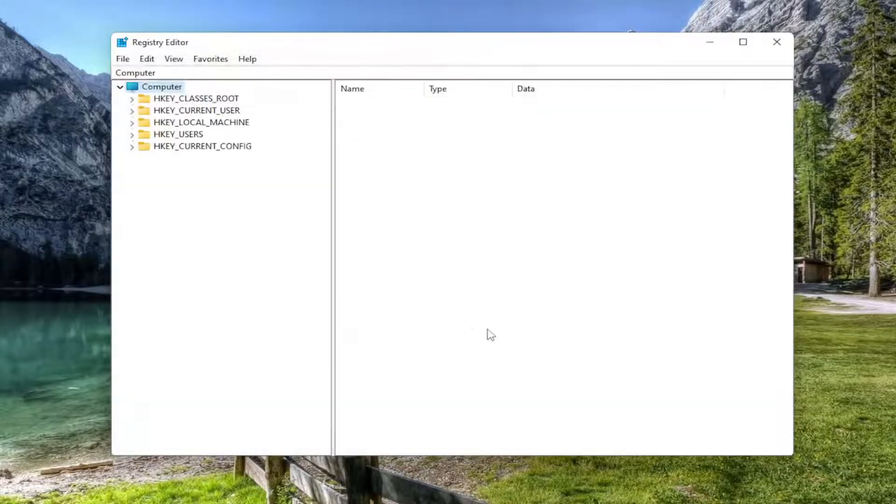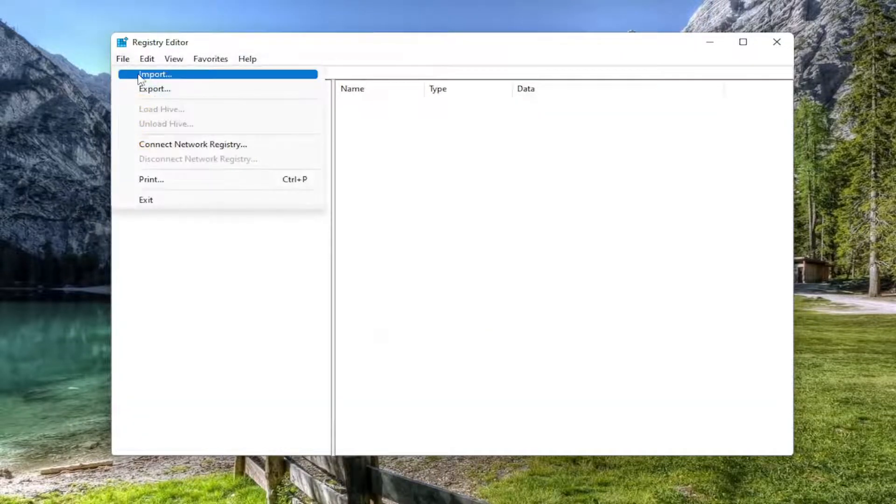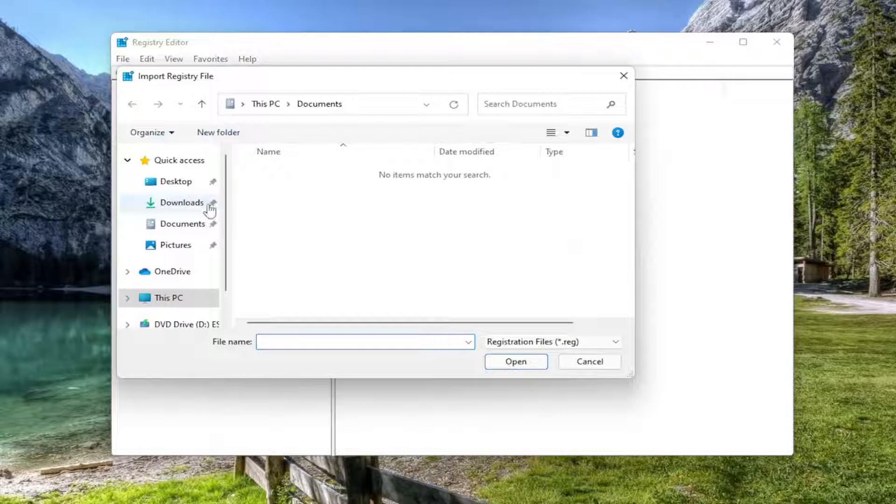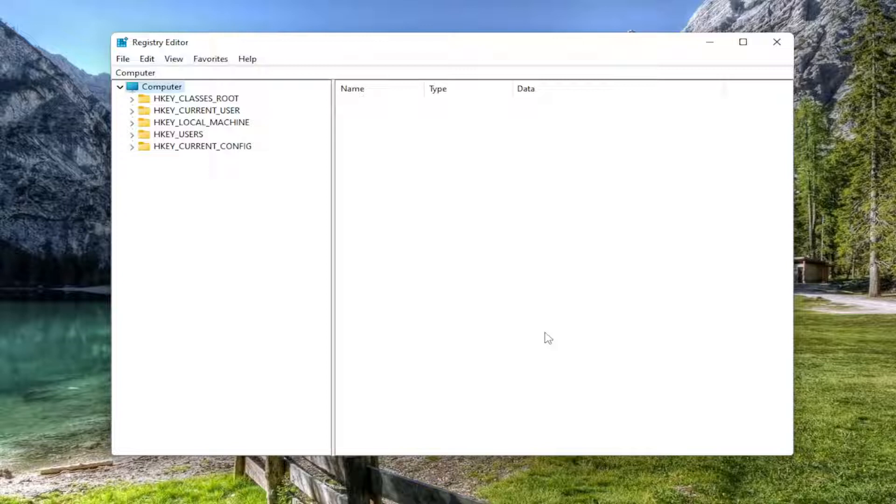And if you ever need to import it back in, all you have to do is select file and then import and navigate to the file location. So again, pretty straightforward. And now we're ready to begin.